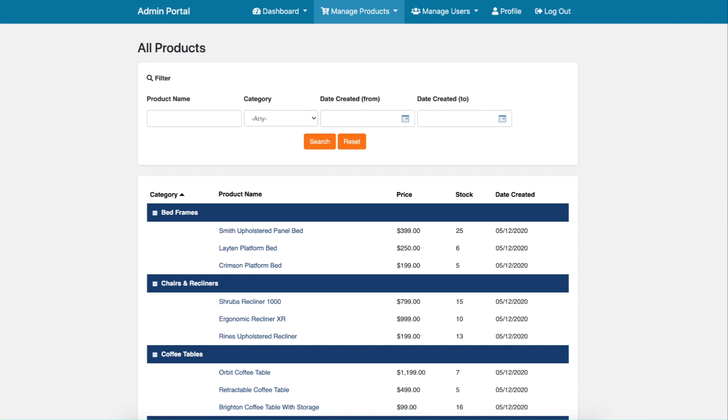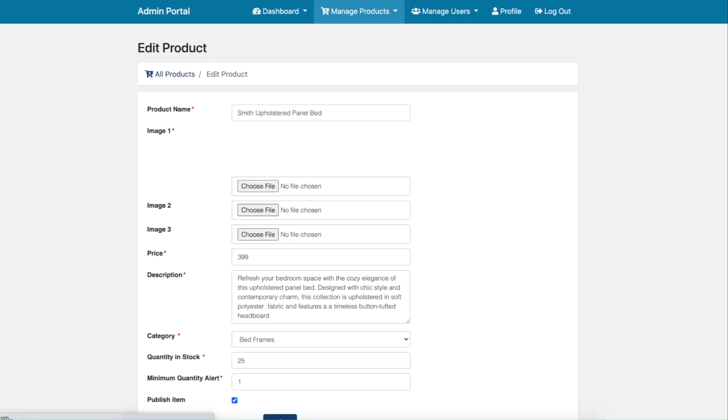We can manage all products, review details of a product and update the inventory, and be able to set an alert to notify us via email or SMS if our inventory falls below a certain threshold.